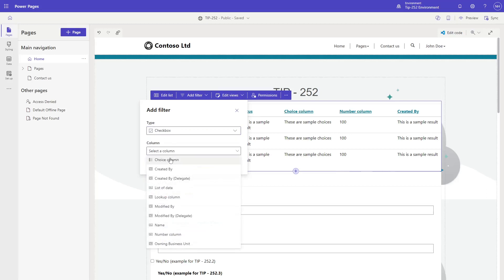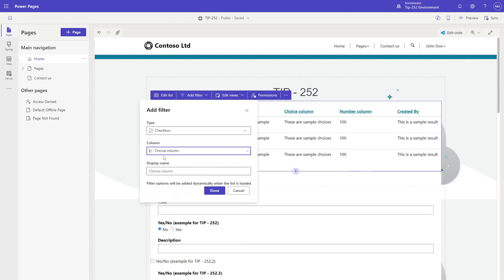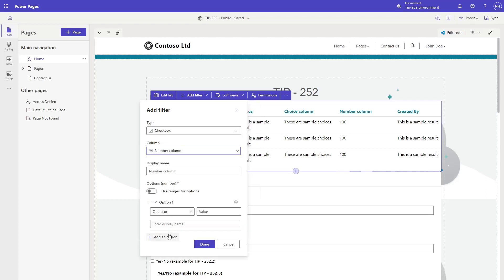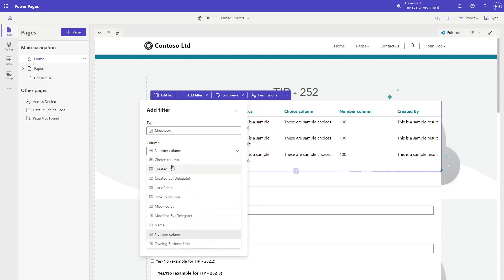Once you've selected your type of filtering, you select which column you want to filter on. Depending on the type of column you select, you'll see different options for setting up the filter.